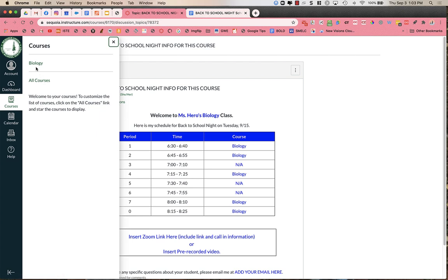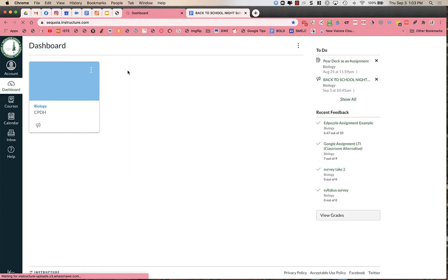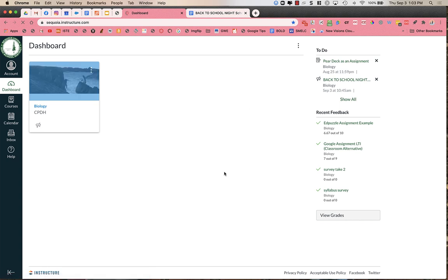Again, I just have Biology in the sample course. You would just click on the course, go to the announcements. You could also go back to your dashboard, and in the dashboard, you can find the other courses as well.